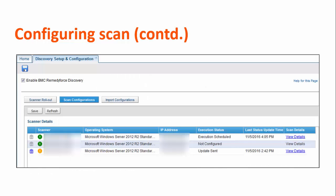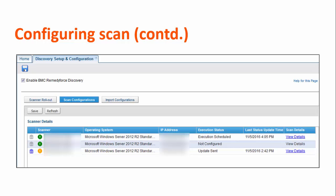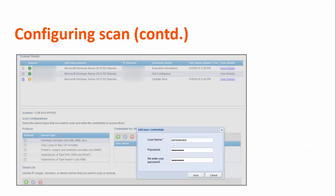After you have all this information, go to the RemedyForce Administration, Configure CMDB 2.0, Discovery Setup and Configuration page. Click the Scan Configurations tab. In the scanner details list, select the scanner for which you want to configure the scan. In the Protocol section, select the device types that you want to discover. For each device type, in the Credentials For section, click the plus icon and enter administrator access level credentials to access devices. You can enter more than one credential.